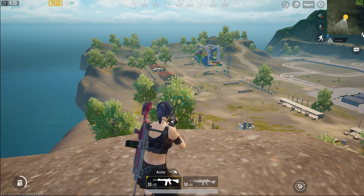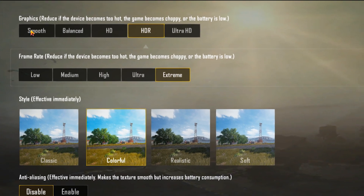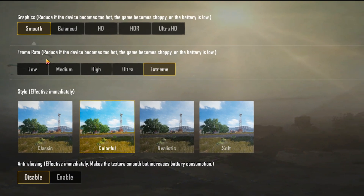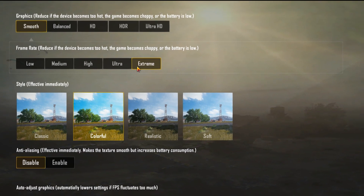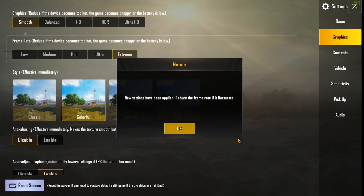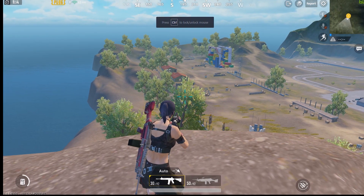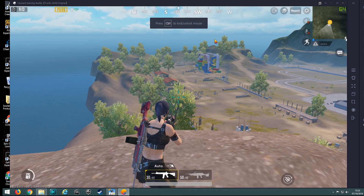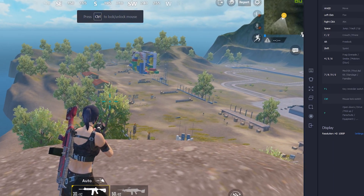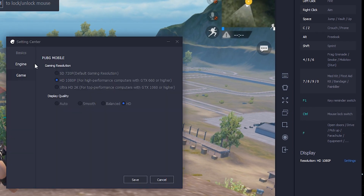For that, you need to go to your game settings first. Go to graphics, keep your graphics at smooth, frame rate keep it as extreme, and click OK. Now go to your emulator settings, which is right here.